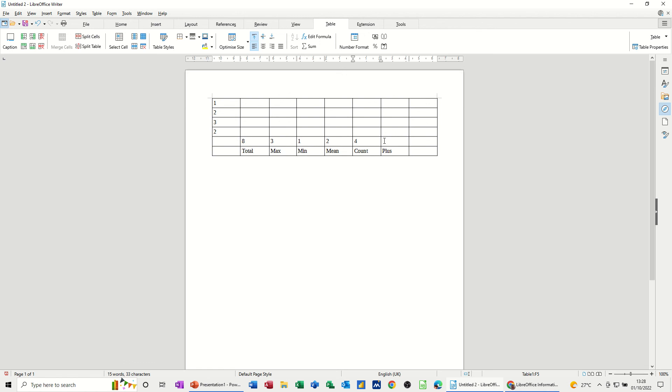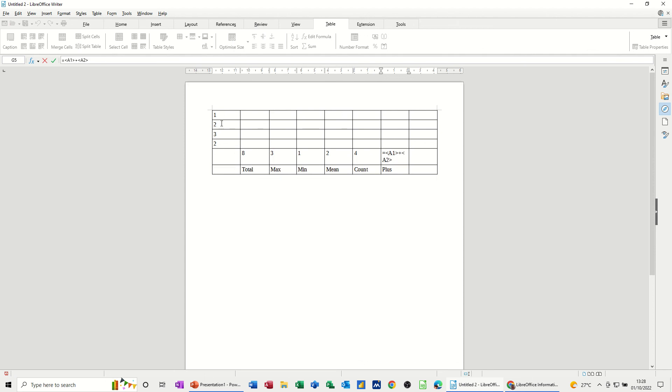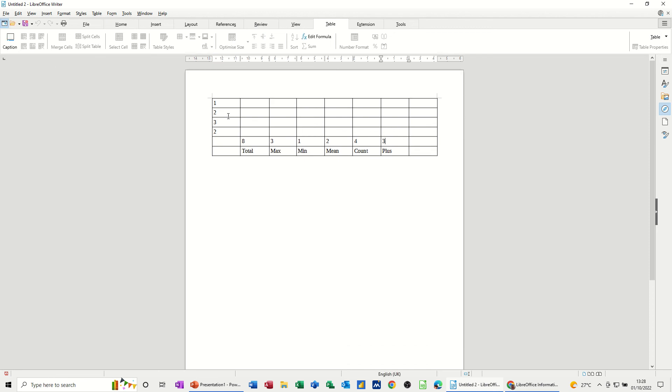And then just, if you want to do a basic sum, you type equals to activate this bar. You click on the cell that you want. You do the operator that you want. And then the next cell, and so on. So I'll just click on those two. Tick. And I get three.